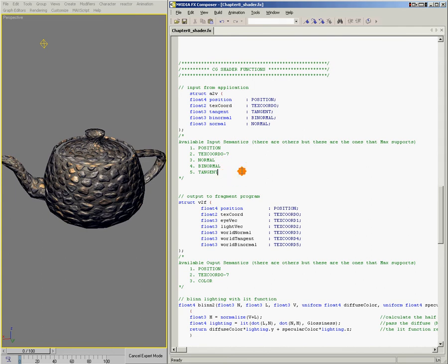When we talk about the vertex and pixel shader in the next chapter, we'll look at how these structure members are being used in the vertex shader.